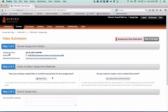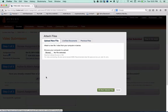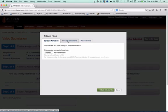Now this is where the assignments will differ. However, if you're uploading a video, you'll click Attach Files, and rather than click LiveText Documents, you're just going to upload a new file from your computer.